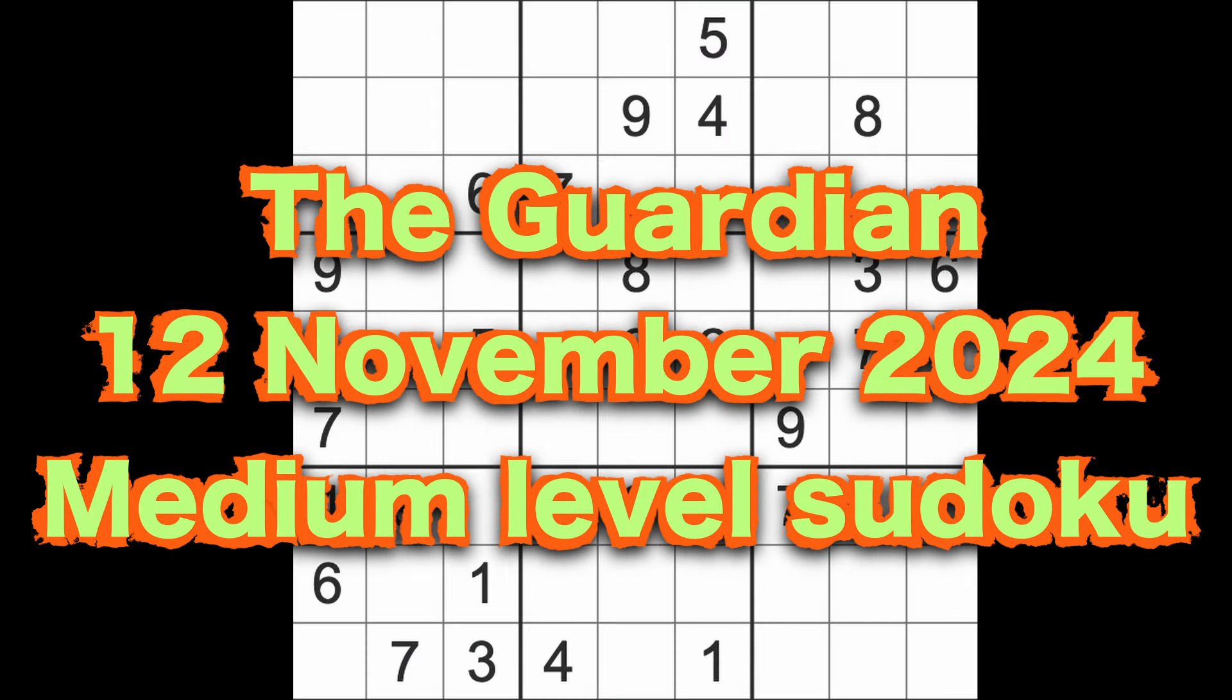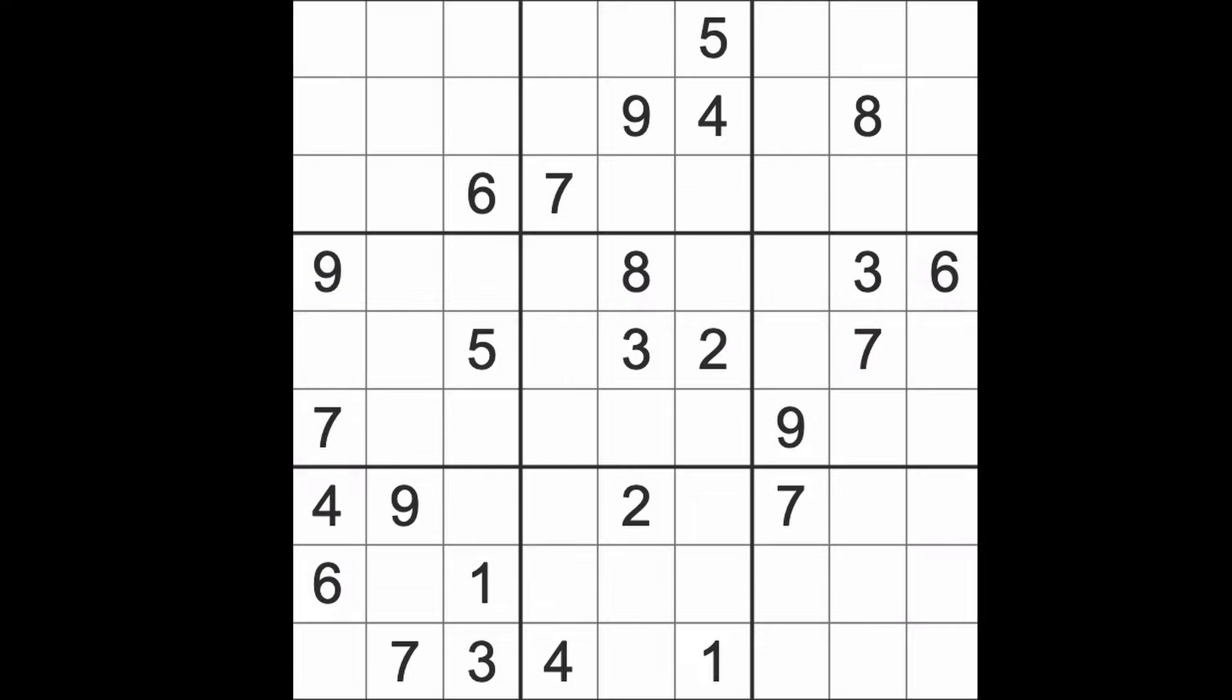Hello fellow Sudokus and welcome to Zen and the Art of the Guardian Sudoku Puzzle. It's Tuesday the 12th of November 2024. I hope you are keeping well and slept well if it's morning and you've just woken up. I didn't sleep well last night, but anyway.